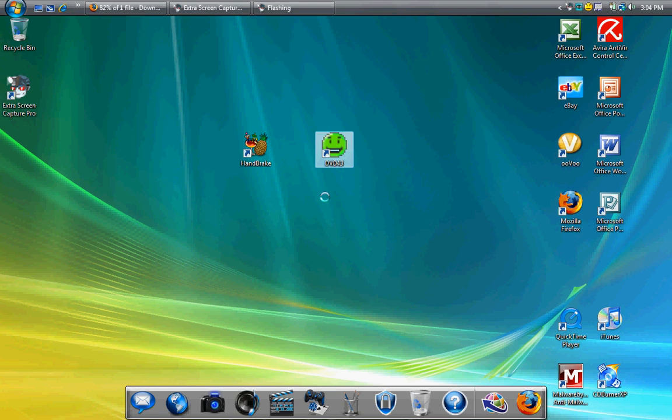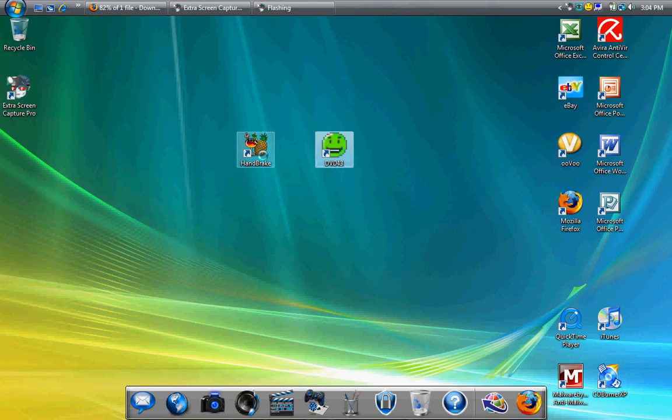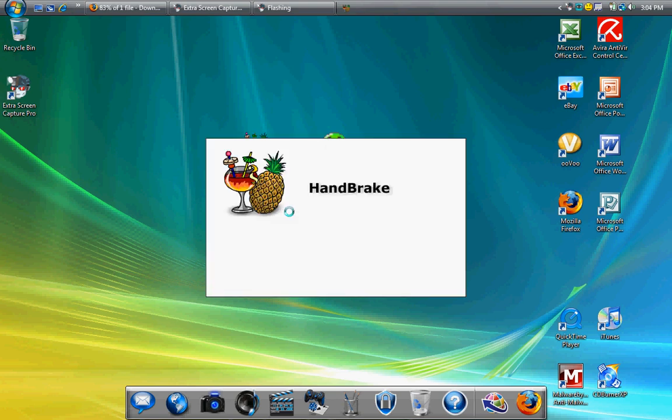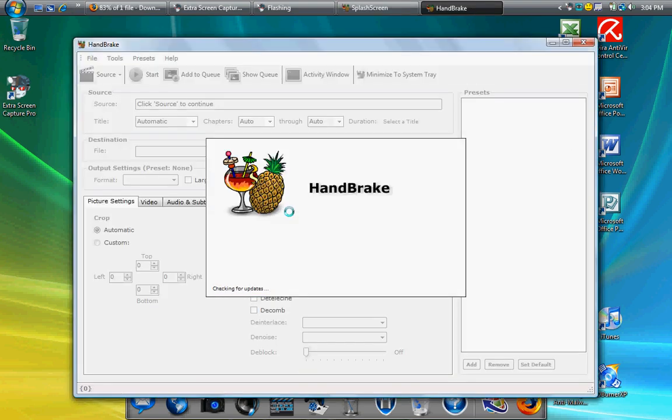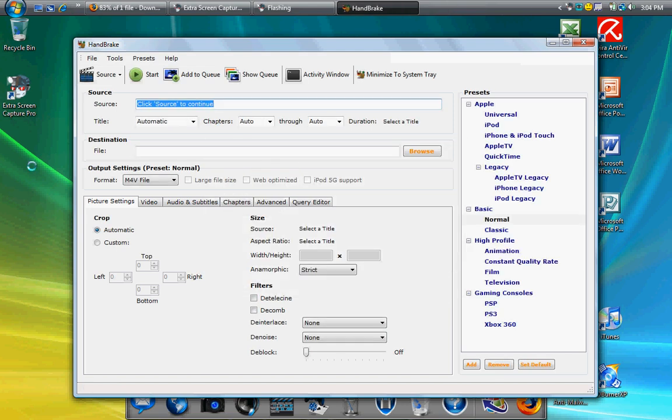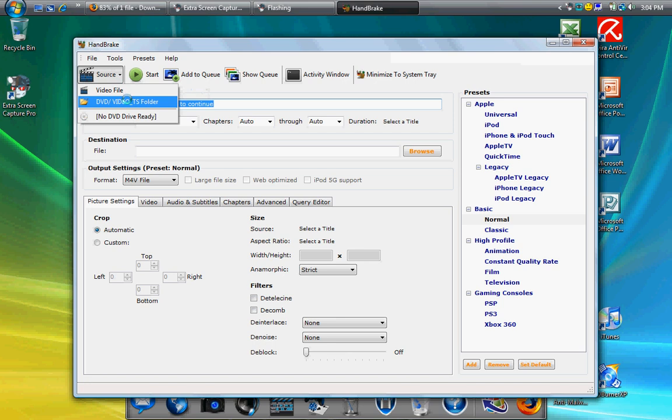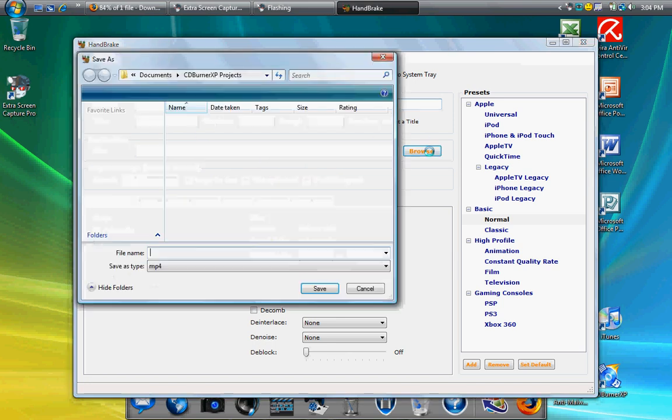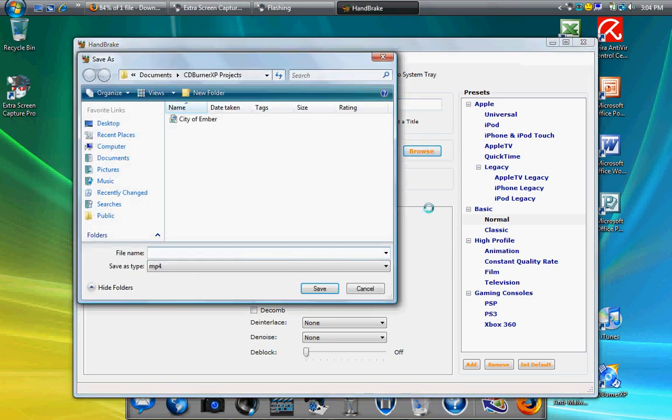You need this in order to copy copyrighted DVDs. So if I open Handbrake, then you want to select a source file. If I had a DVD in my DVD drive, I'd select this one, and then you want to click browse and put a place you want to save it and save the movie as whatever.